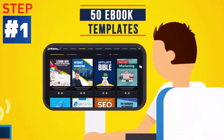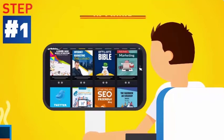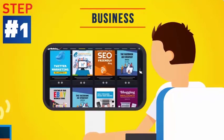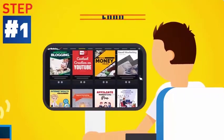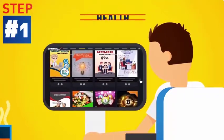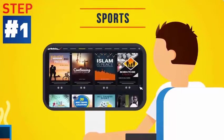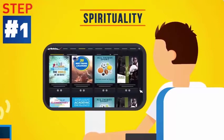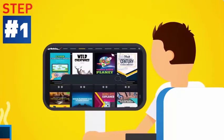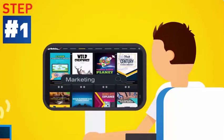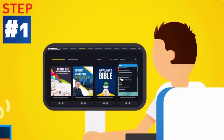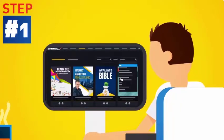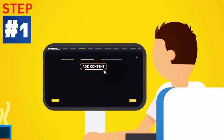Step 1. Choose from 50 eye-grabbing ebook templates across all kinds of niches. From business, marketing, food, home, health, finance, sports, spirituality, arts and education, we cover it all. Search by keyword, or select a category from the drop-down menu to find the perfect template for your next project.